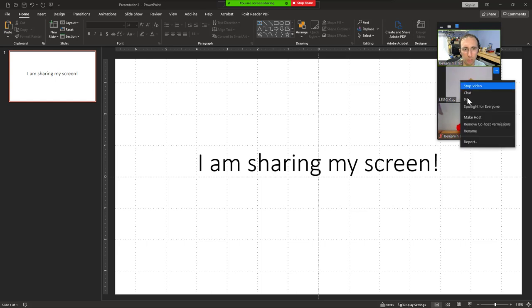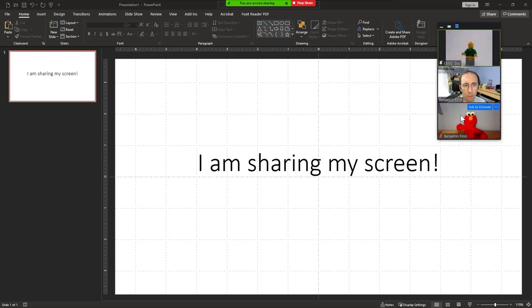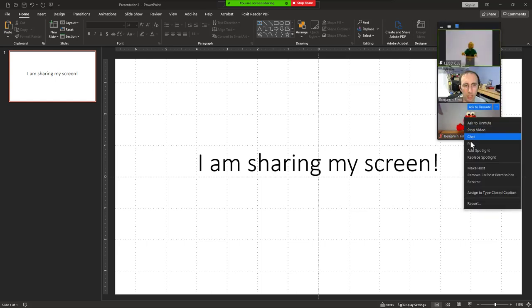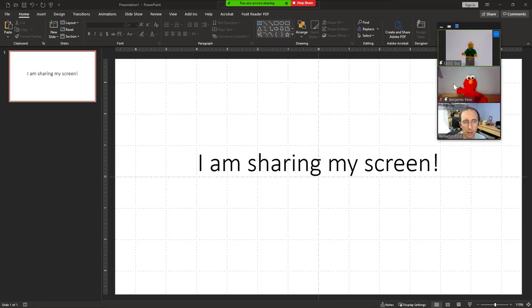So for example, I am going to spotlight both Lego Guy and Elmo here. And that's going to move them to the top of this list and spotlight them for everyone else in the meeting.